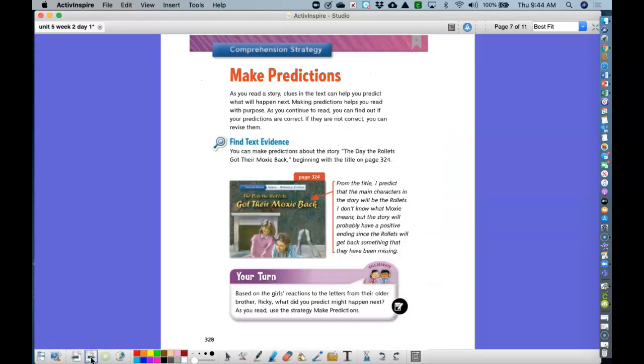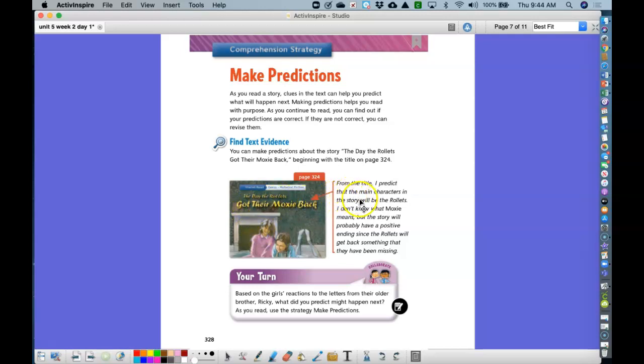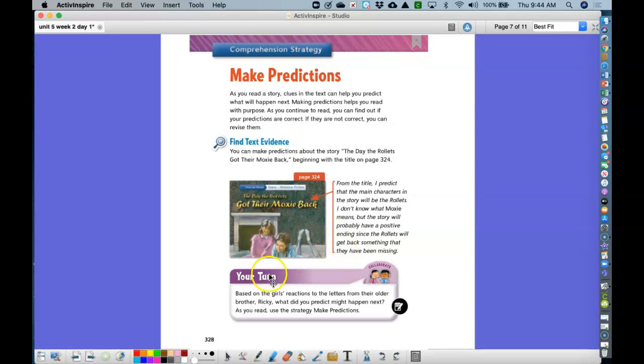Our first comprehension strategy is to make predictions. As you read, you should be making predictions so that you can tell what's going on. We can see from the title that the day the Rolettes got their moxie back, that the main characters in the story will be the Rolettes. We might not know what the word moxie means, but the story will probably have some positive endings since the Rolettes will get something that they have been missing. So that's usually a way to say that it's going to end in a positive way.